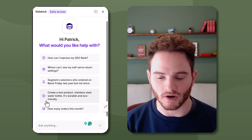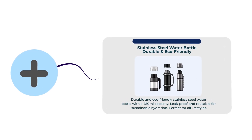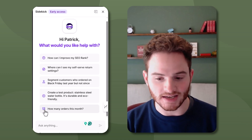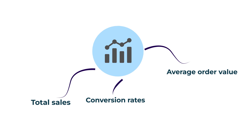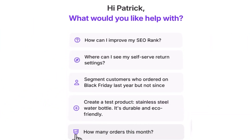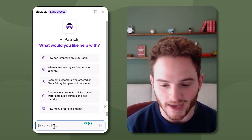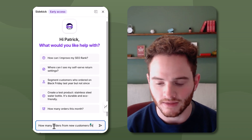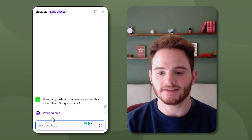It can also create things, shown by the plus icon. For example: 'Create a test product — stainless steel water bottle, it's durable and eco-friendly' — and it can actually create that product. One of our favorites in the agency is the analytics icon. These are analytical questions you can ask Sidekick — just to get you used to the functionalities. We can ask anything, like 'How many orders from new customers this month from Google organic?'